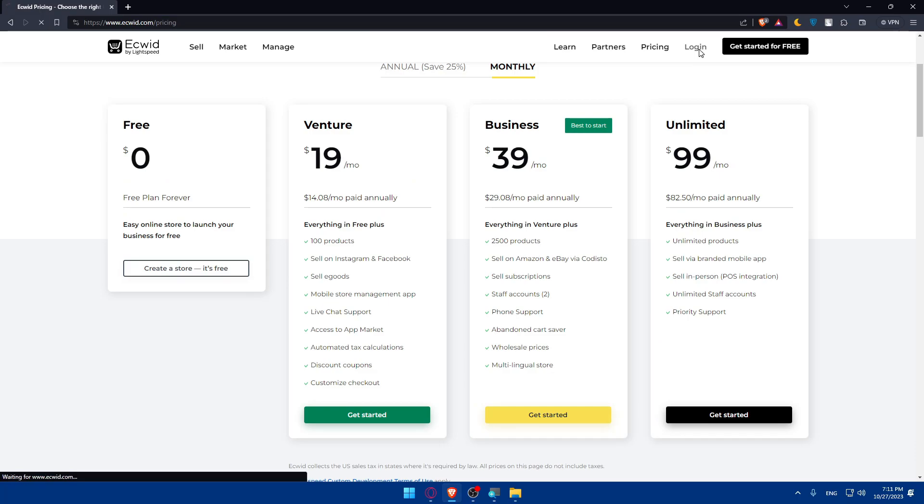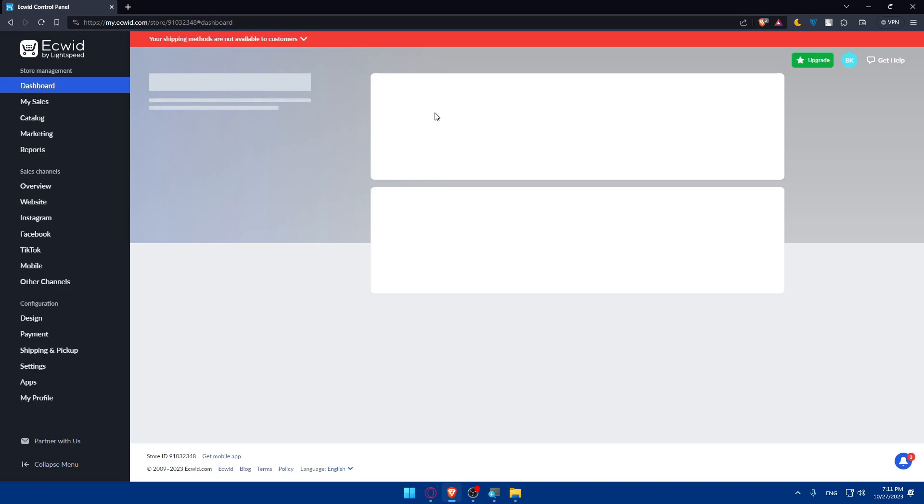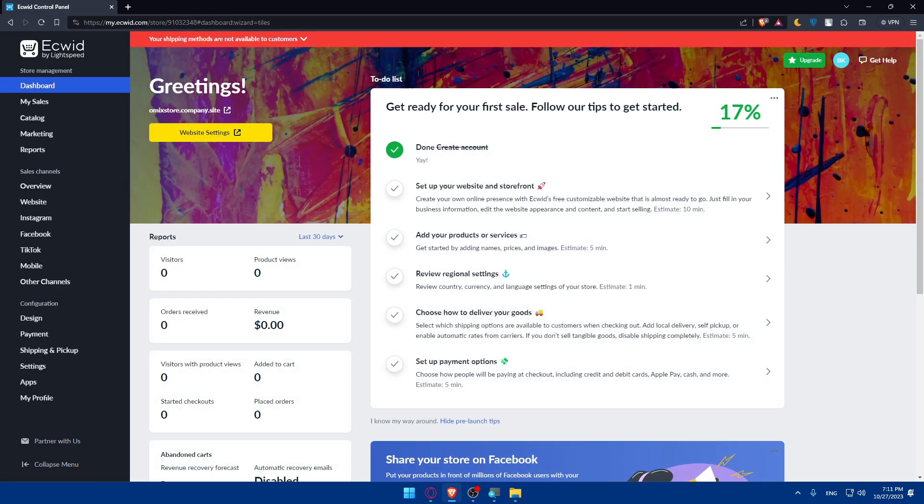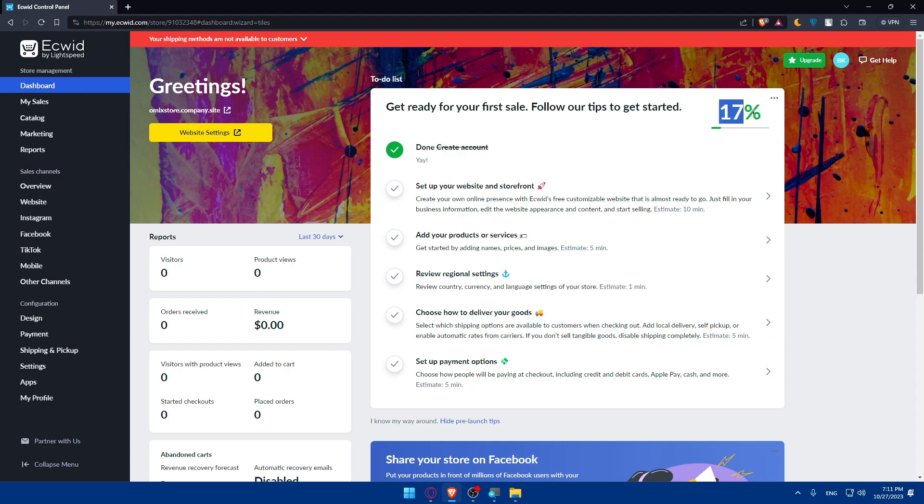For me I'll click on login and they will log me right away into my control panel or dashboard because I've already logged in before and checked the remember me option. Once you've created your account or logged in, make sure first of all to finish those six steps. As you can see it's 70 percent, make sure to make it 100 percent.